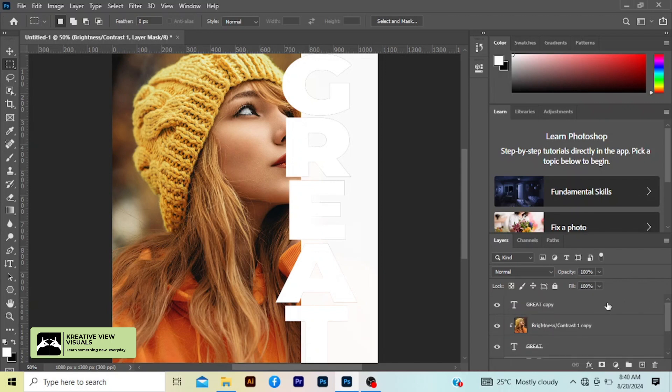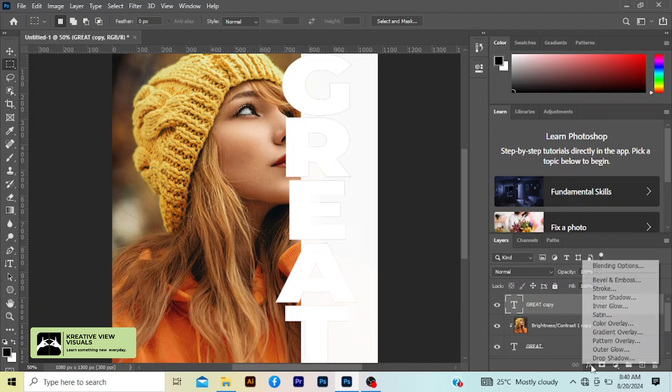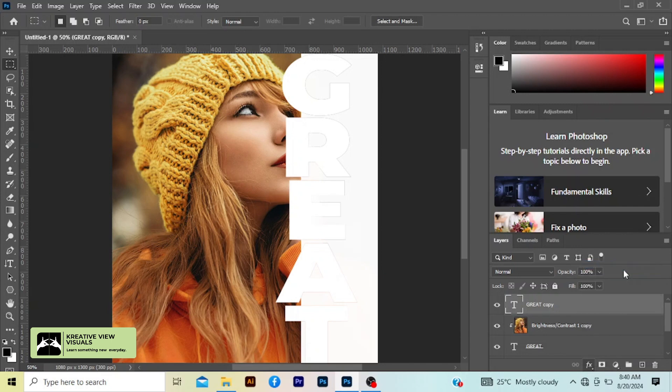Select our topmost text layer and go to this FX here. Left click and press blending options.